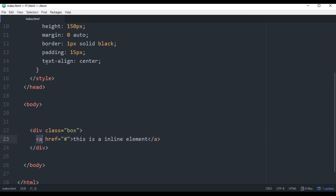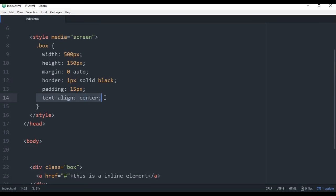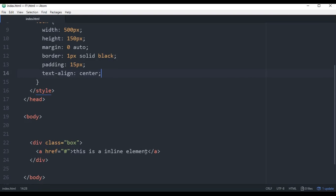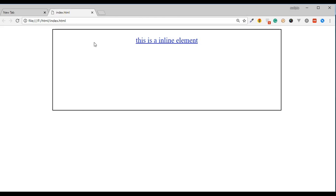To align an inline element, you need to give the text-align to the parent. The parent is a parent div — we will give text-align to the parent. The parent div class is 'box', and we will give text-align in the box. The parent element controls the alignment of the child.